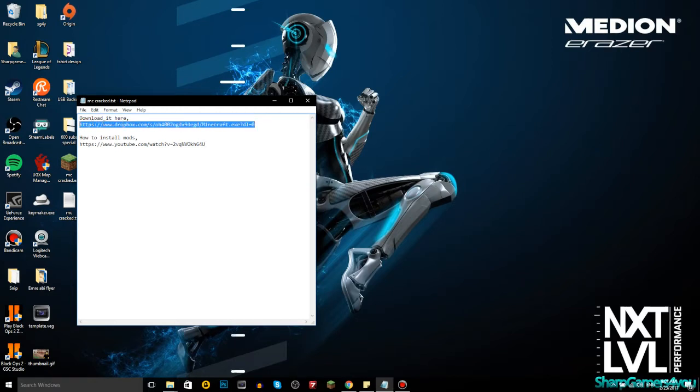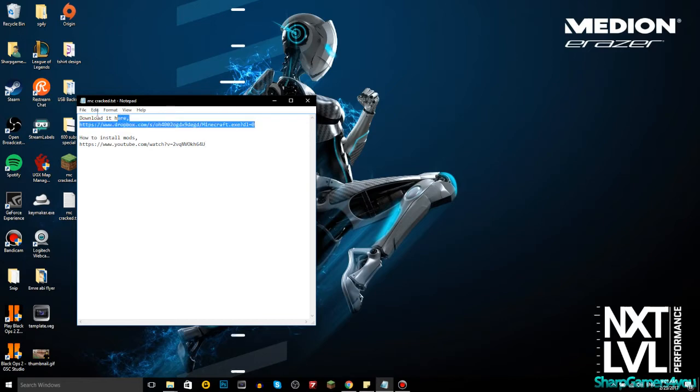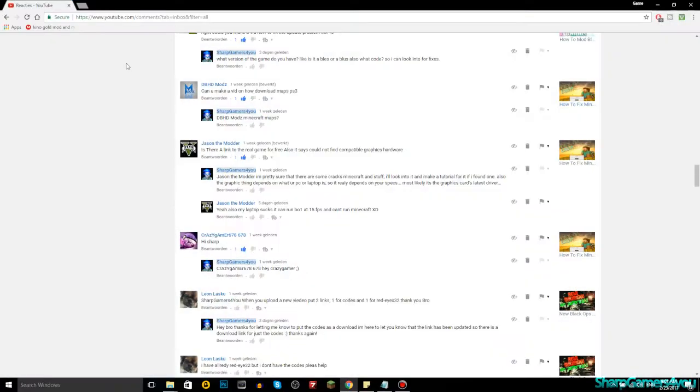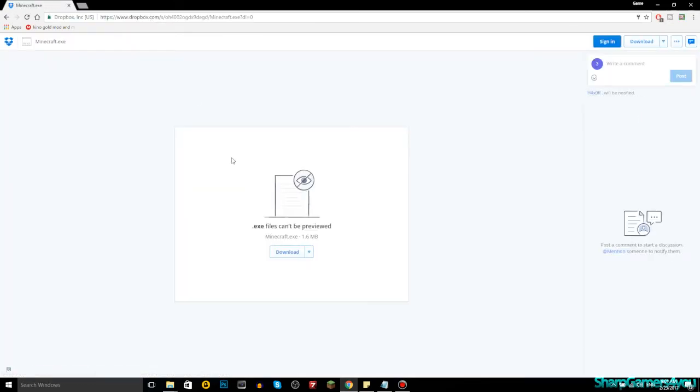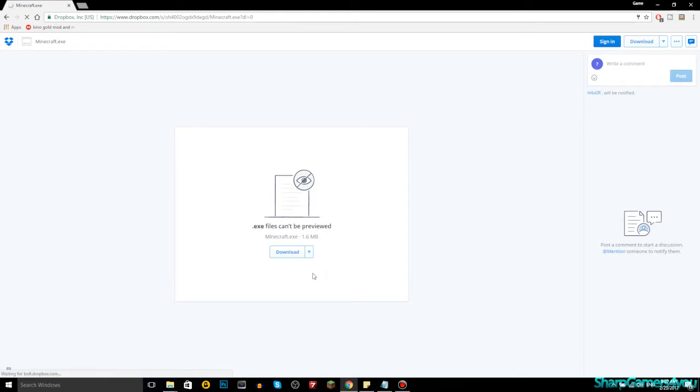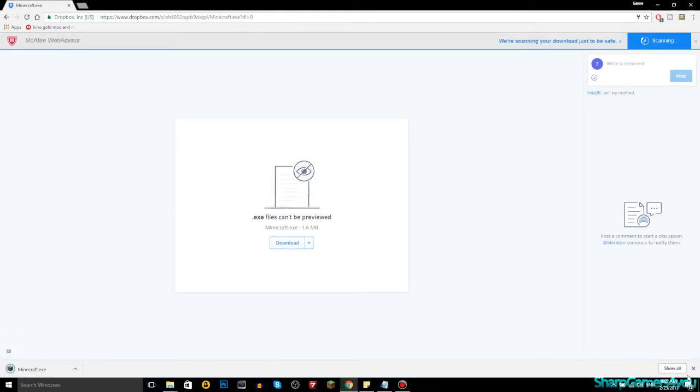Here is the download link, and here's how to install the mods. The download link is really easy. You just copy it or click on it. You paste it in here, you'll get to Dropbox. It's gonna say you should log in, just hit ignore and then hit download. It's a really fast download. Say no thanks, continue to download, and boom it's downloaded.